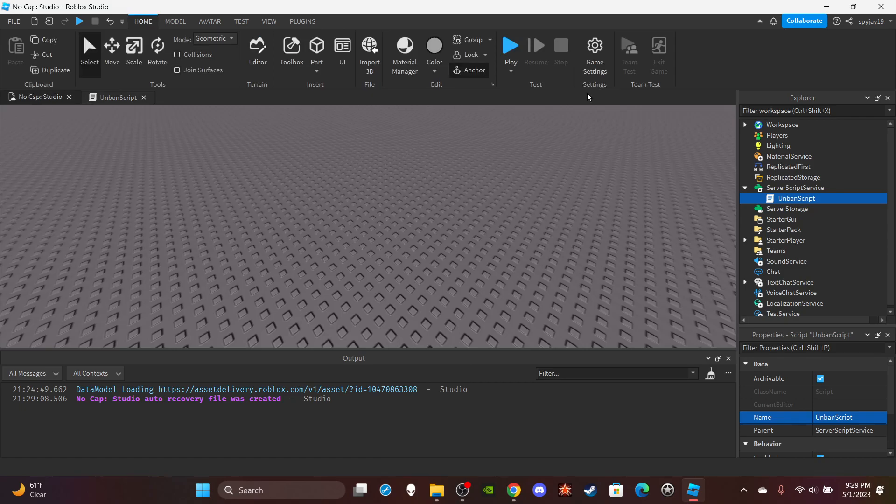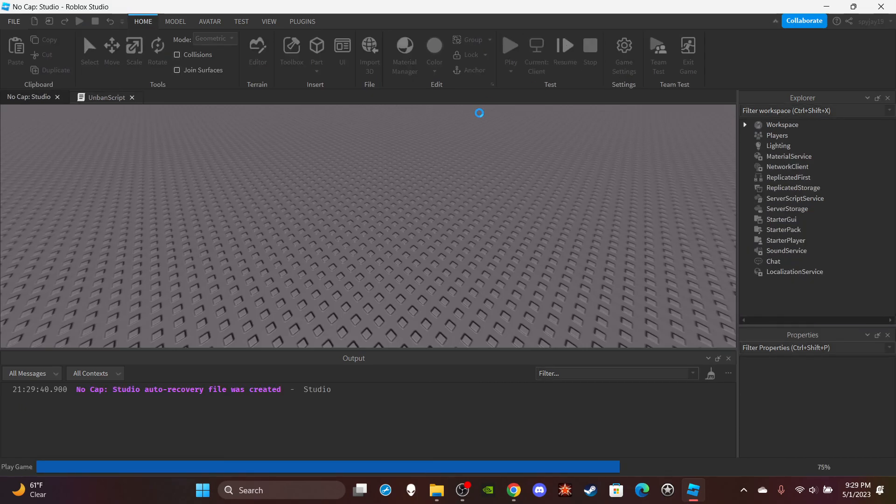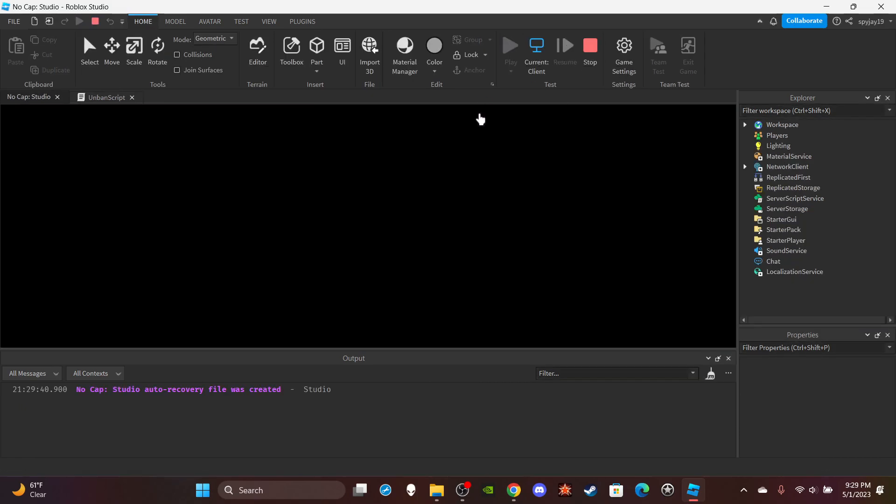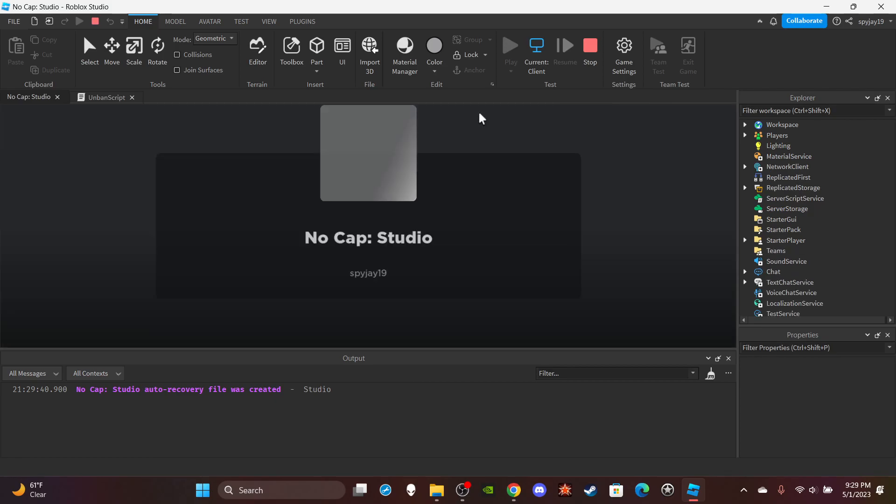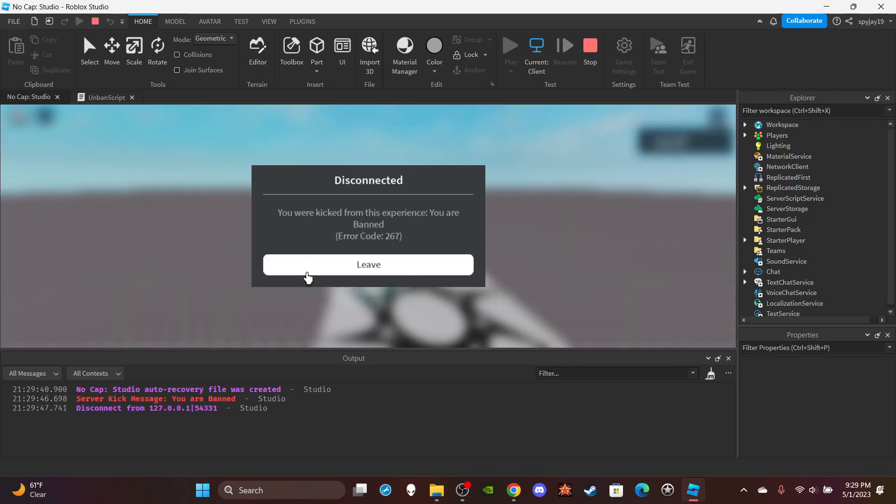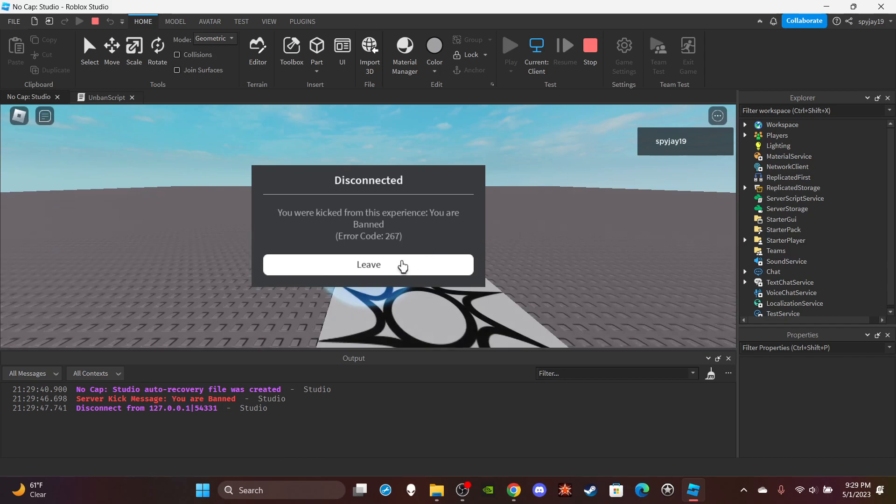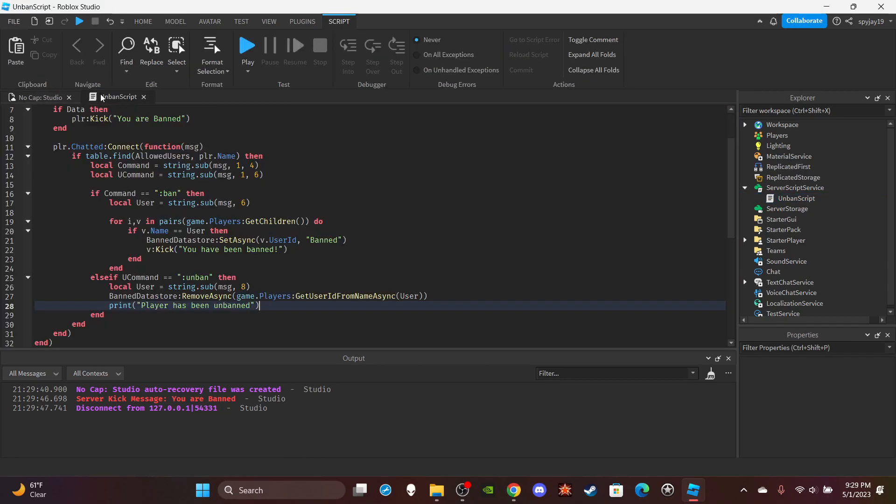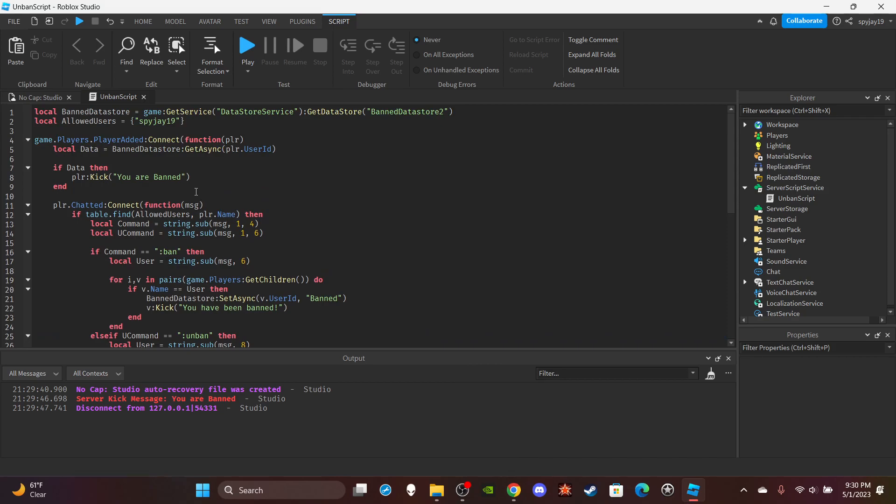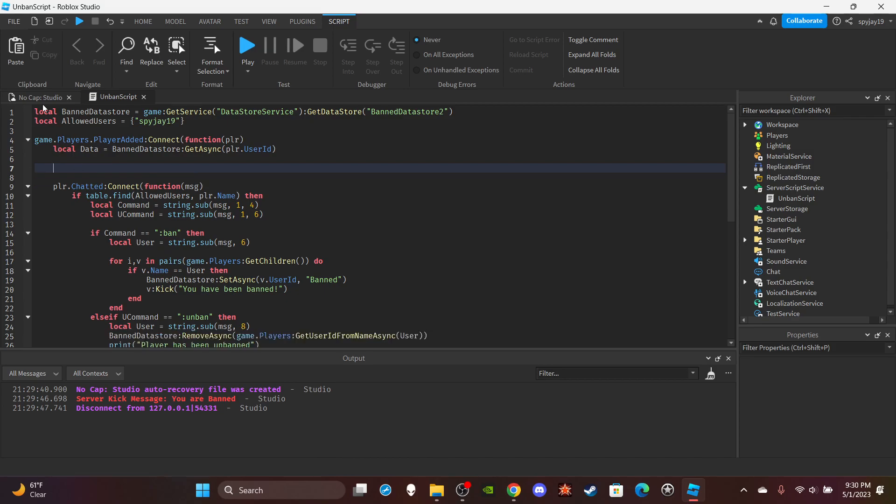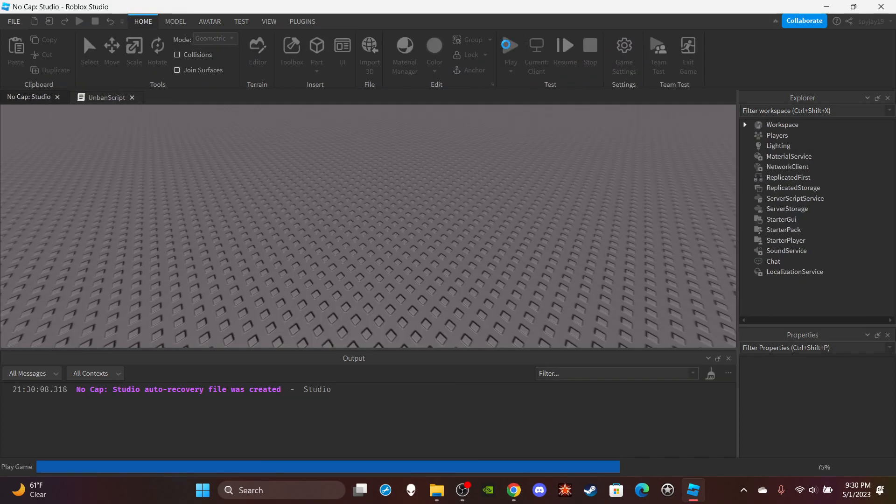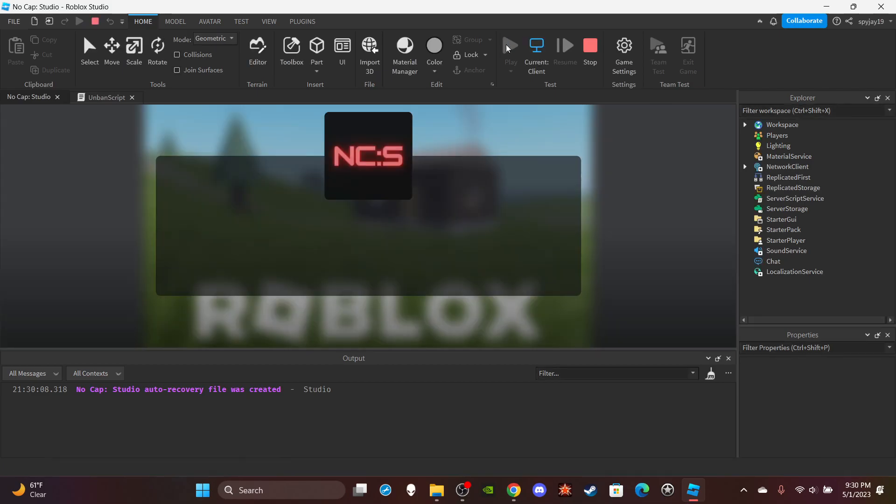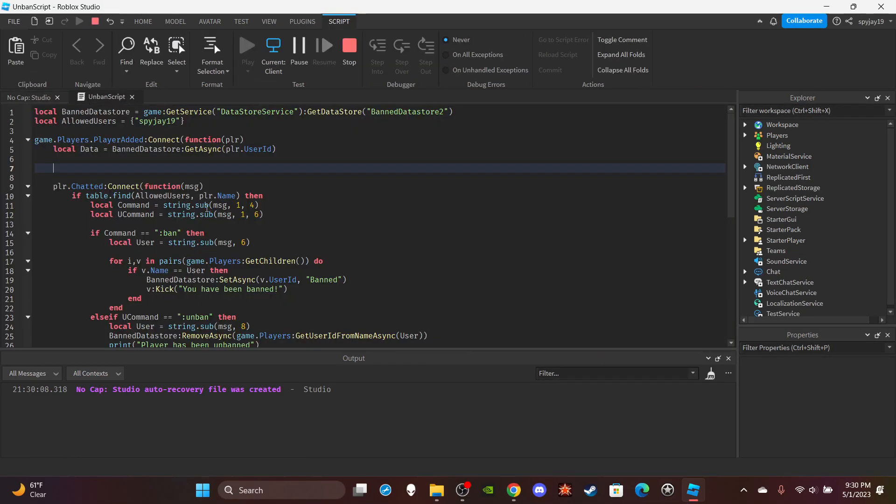It's not really worth me testing this because like I can't obviously ban myself then try to unban myself. So, well I'm unbanned, I mean I'm banned right now. So there's not really much I can do to be honest. Oh actually, oh wait no, no no, I know, I know. Actually hold on, I'm going to delete this just to show you guys. Do not delete this, don't remove that from your script. The only reason I'm deleting that is just so I can unban myself just so I can show you guys that the unban command works.